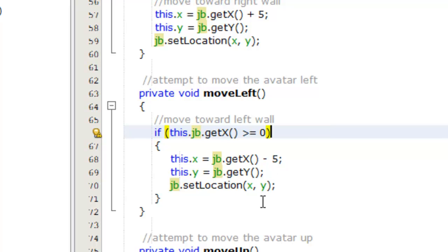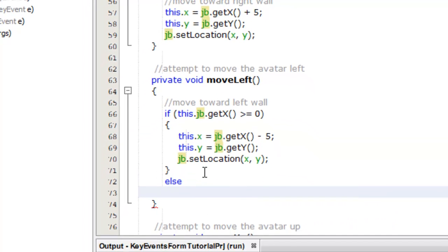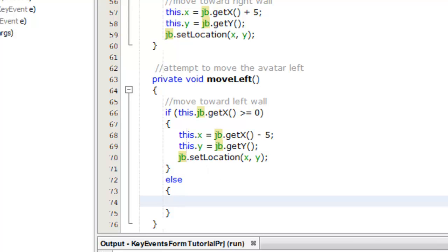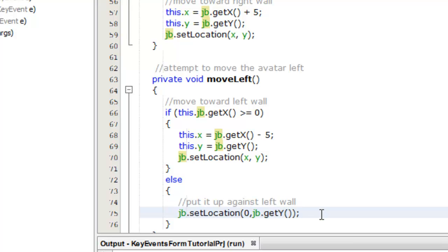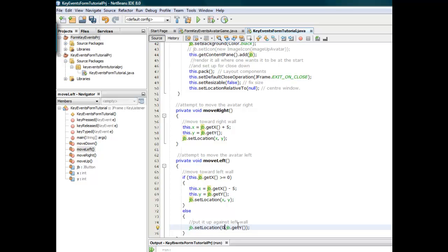But we're not going to leave it there, because in actual fact there is an alternative to that action - the else part - which is actually that you place it at the left wall. So if you have moved it so it would go through the wall, you actually place it so it doesn't - it's at the wall. So we have an else, and what do we put into that? Well, we put it up against the left wall, and we know that the x coordinate is zero when it's up against the wall. But the y coordinate will be whatever it was, so we just get y and place it into that location.